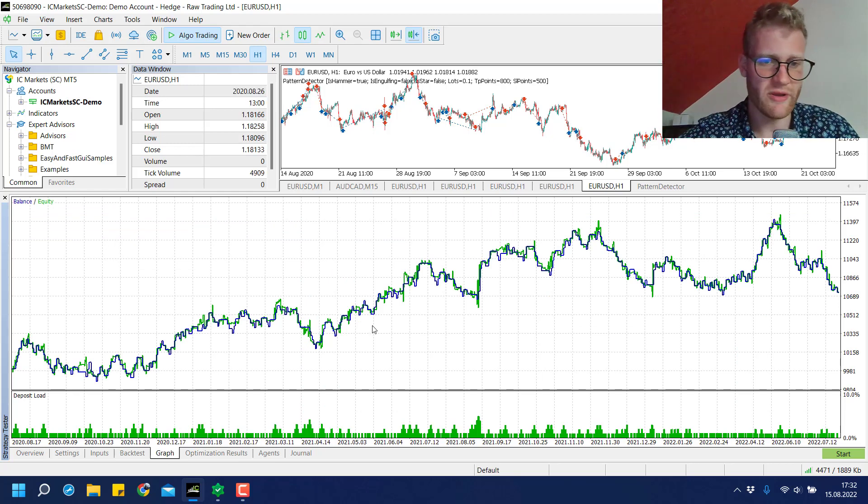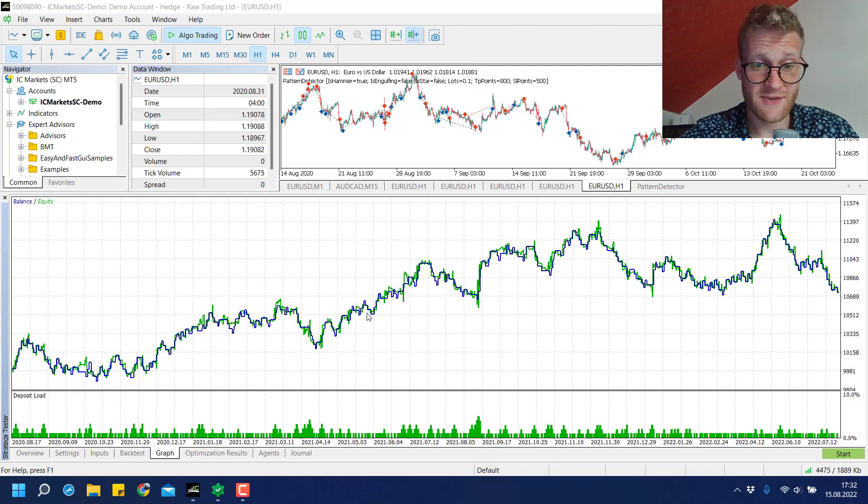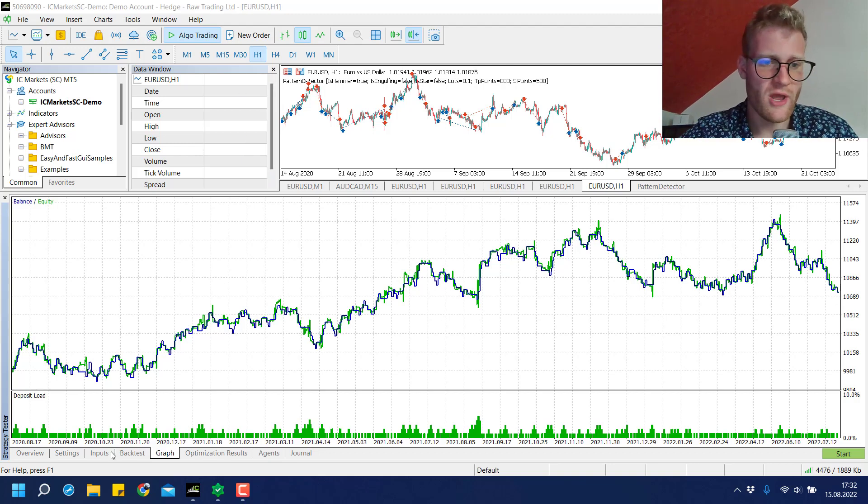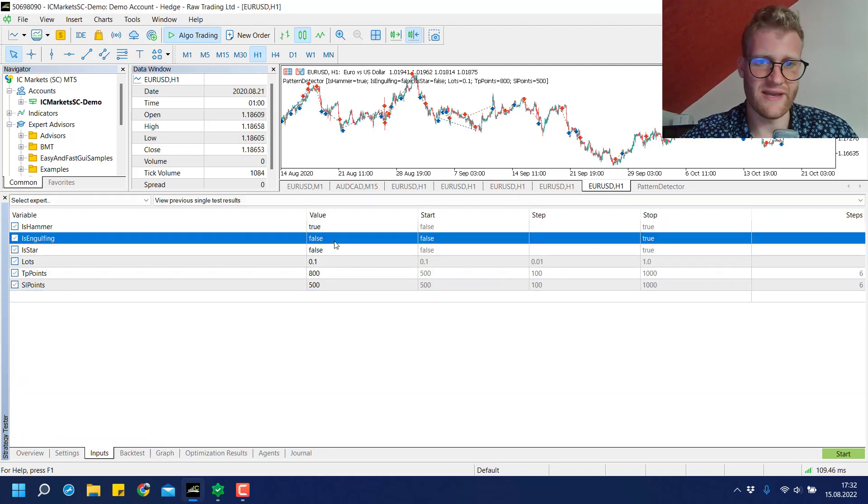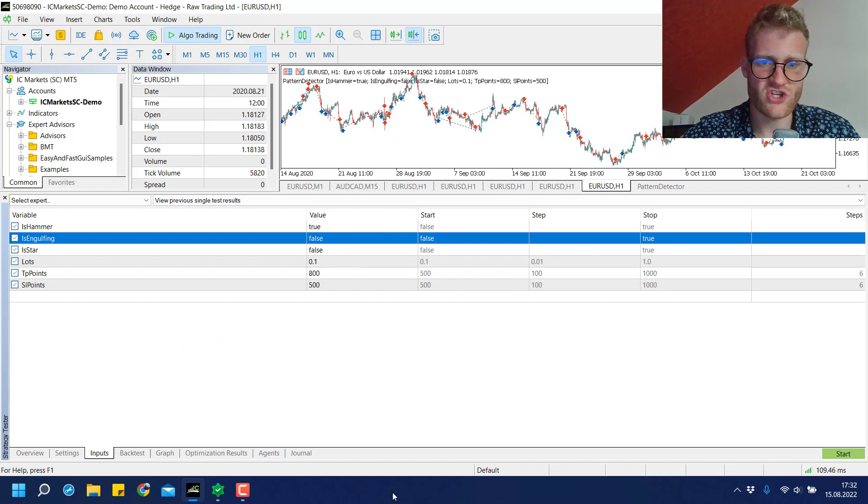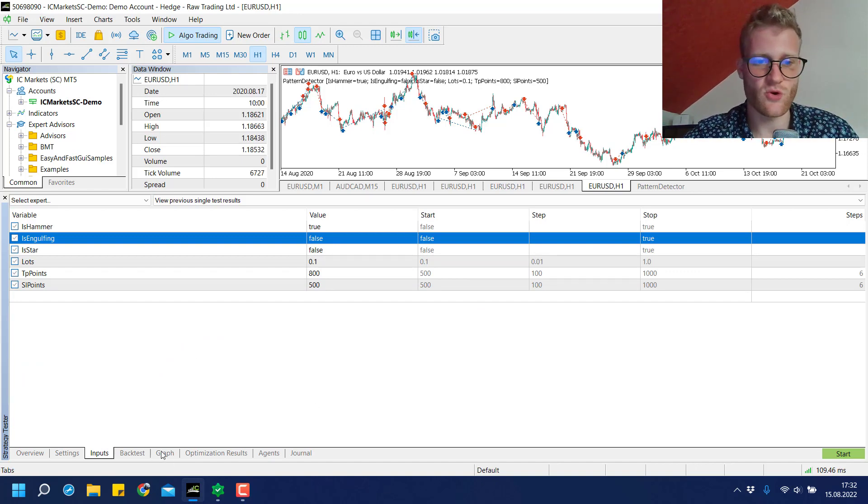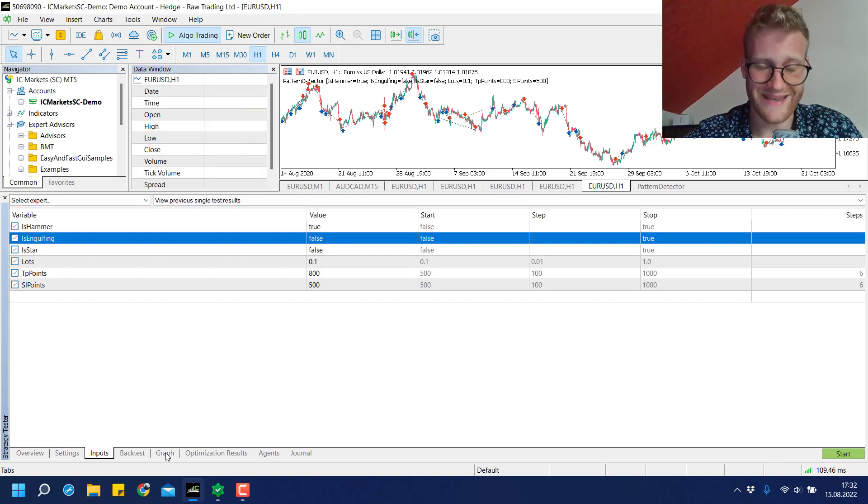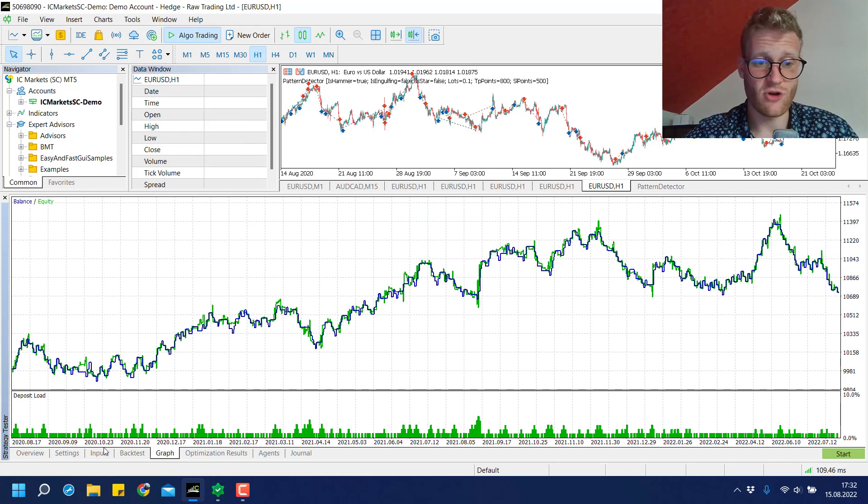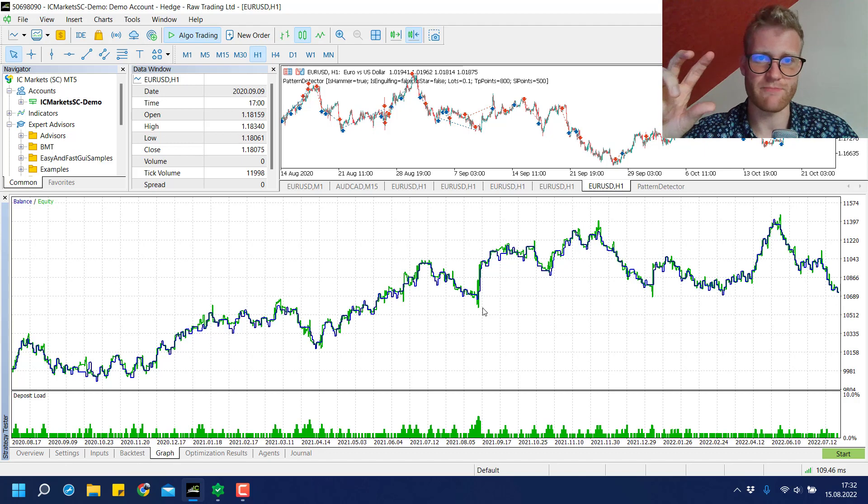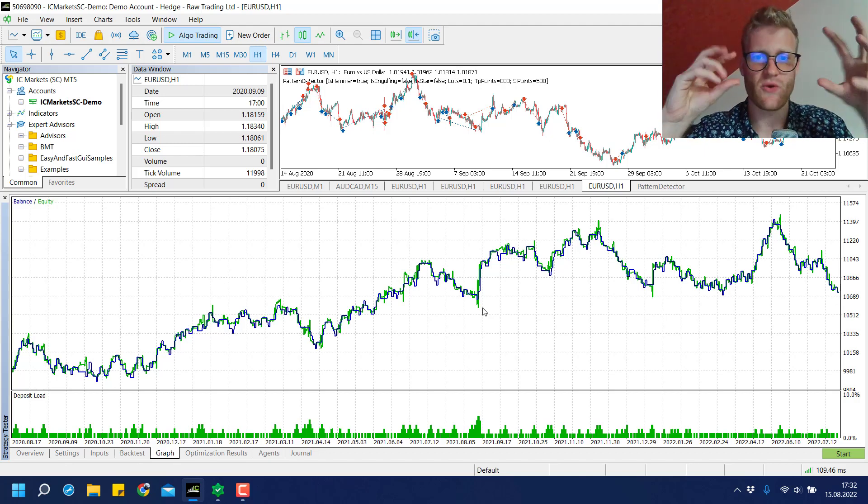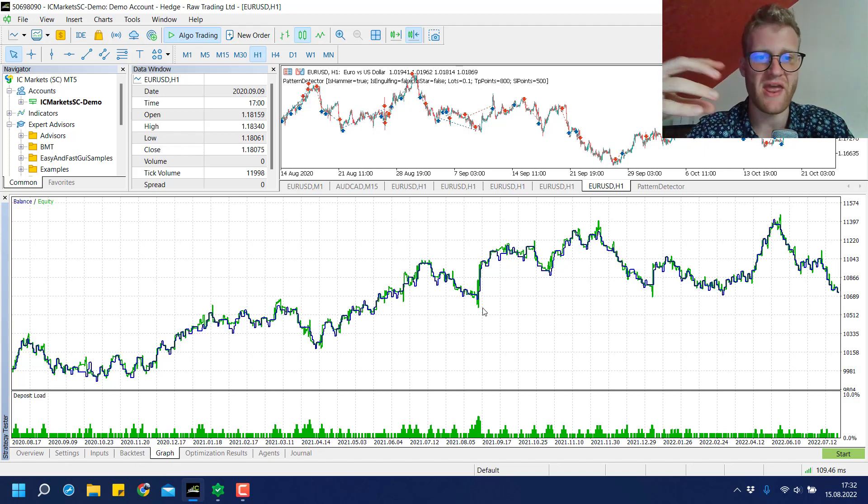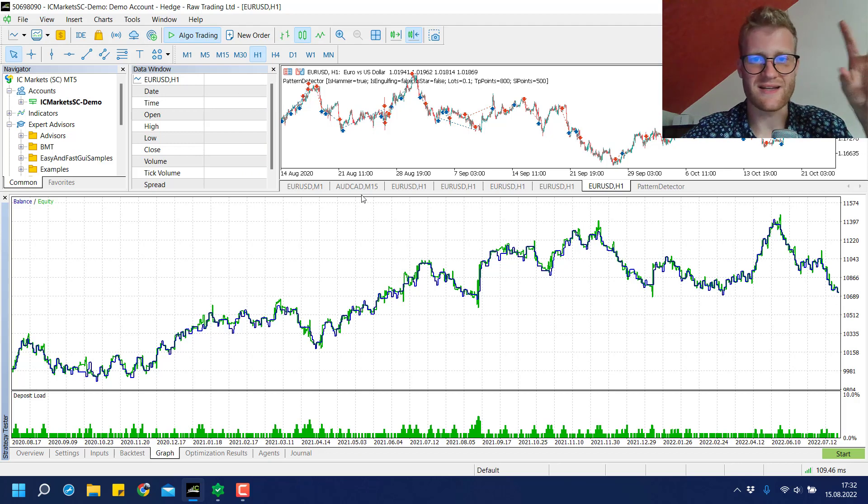For the hammer signal this is the first test I want to show here with this pattern detector. In the next video, which I think I'll upload tomorrow, we'll have a look at the engulfing, the bullish and bearish engulfing signal. I'll explain it real quick in the beginning again, and then we'll have the completely same test run, the same optimization pattern, so we'll have a result that we can compare with the result we got here in this video.